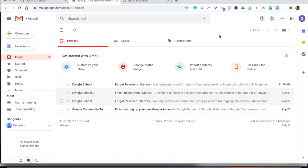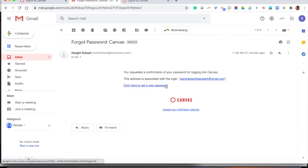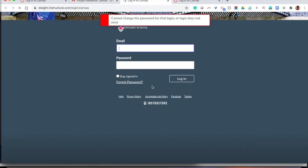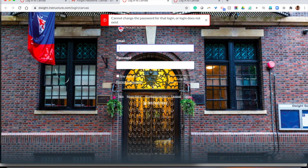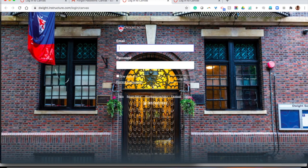Once you've received the forgot password email, go ahead and click on it and then click here to set a new password. I've already set my new password so I haven't been prompted to set a password again. But in your case, go ahead and type in your new password twice, make sure that they match and then you'll be ready to sign into Canvas.